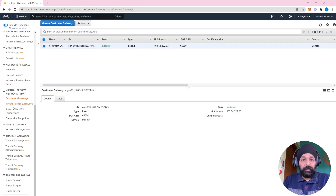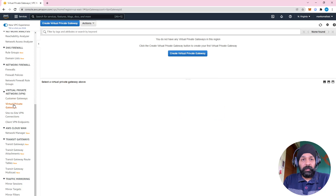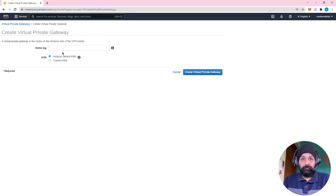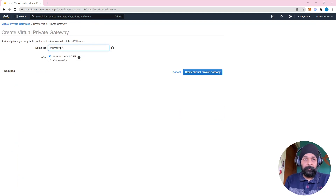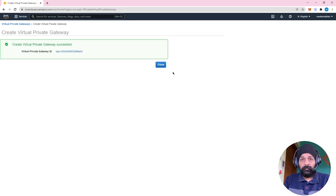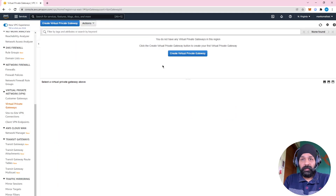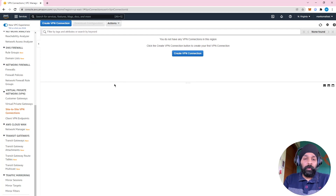The next thing we need to do is create a virtual private gateway. Let's create it, name it 'MikroTik VPN', use Amazon default ASN, and create it. Now let's create the site-to-site VPN connection.